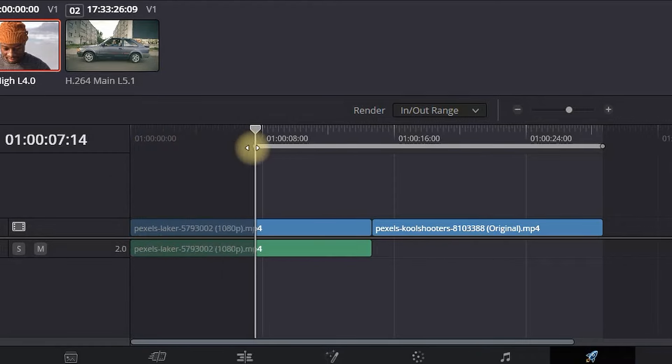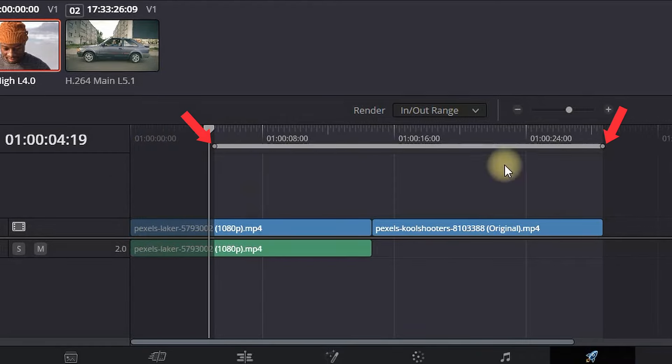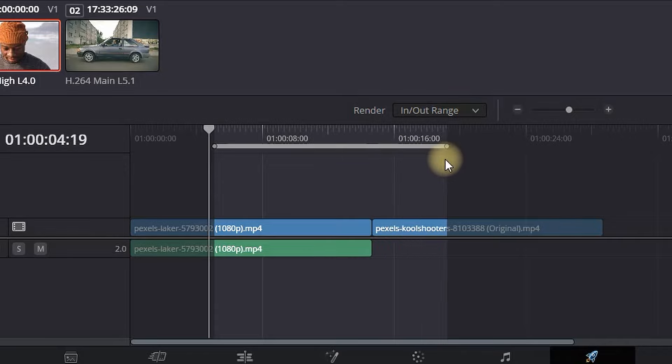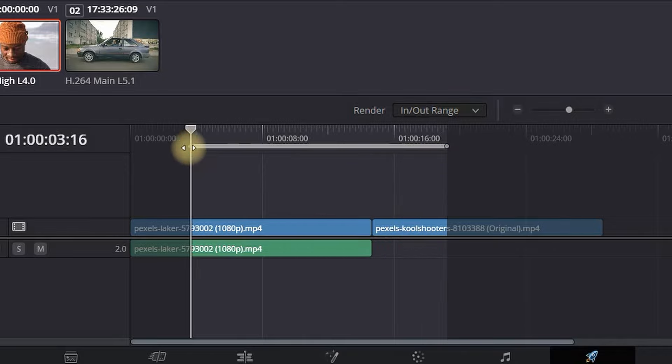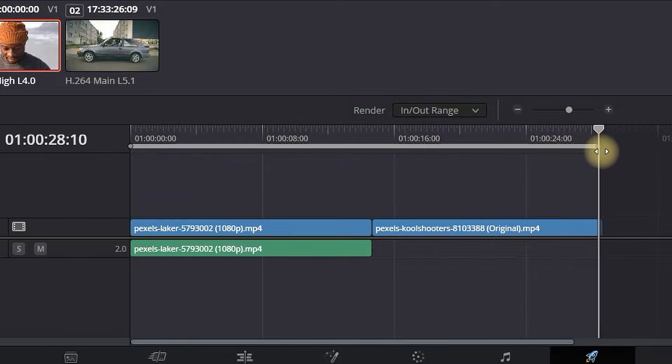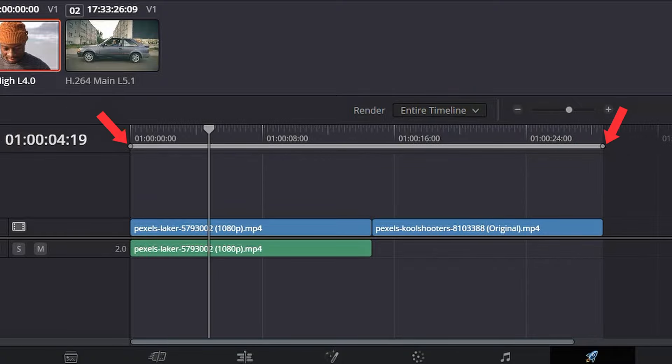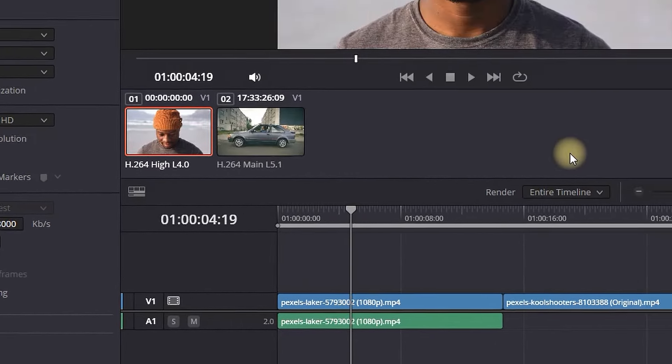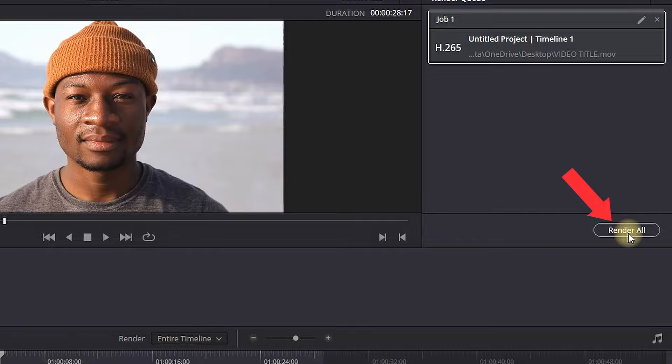Last but not least, very important is that you need to select these input output points in the export tab right here. Everything that is highlighted is going to be the footage that is being exported, so make sure it is highlighted from the very beginning until the very end like this. Then you need to select add to render queue, and then you can select render.